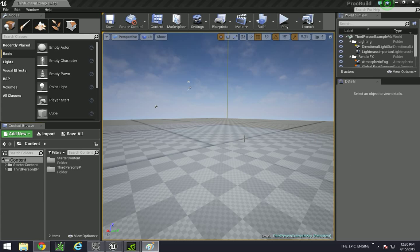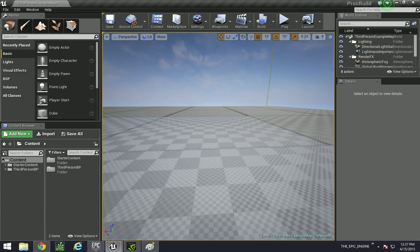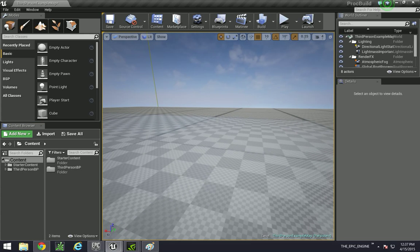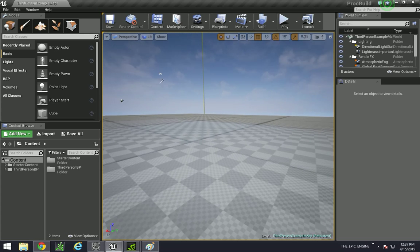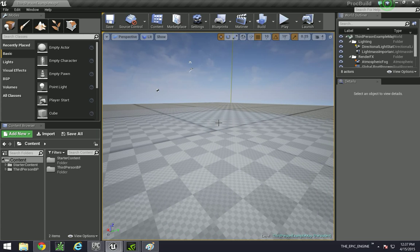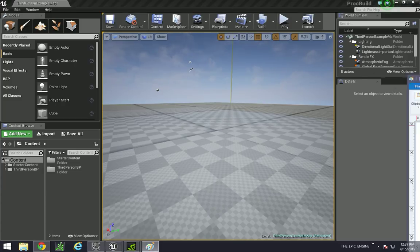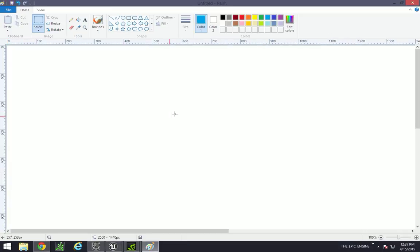Hey guys, welcome back. In this one, we are going to be constructing the first part of our building. But before we do that, we need to talk about exactly what we're doing when we're building this procedural building.